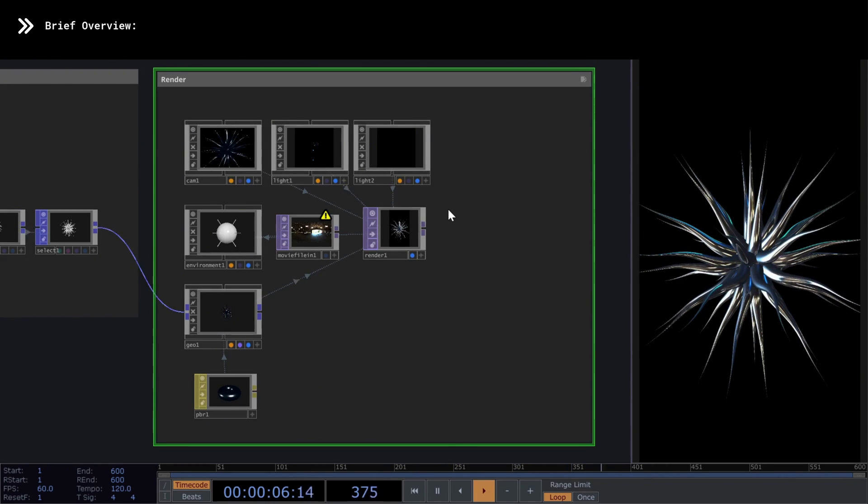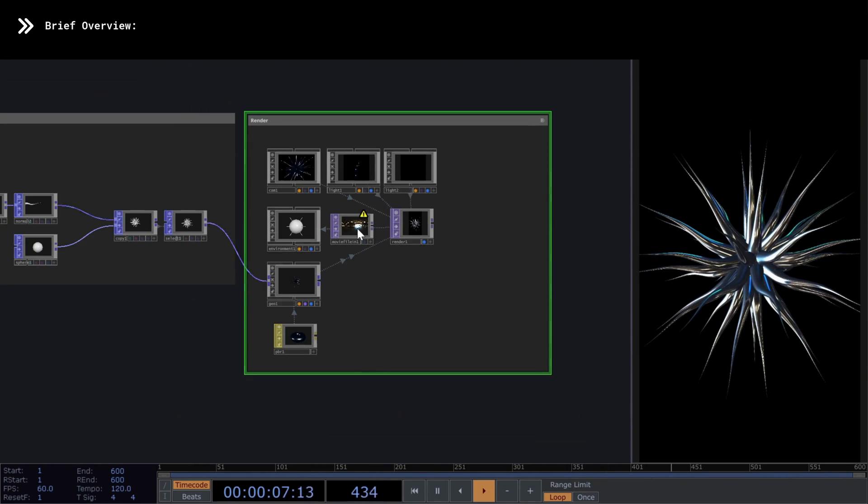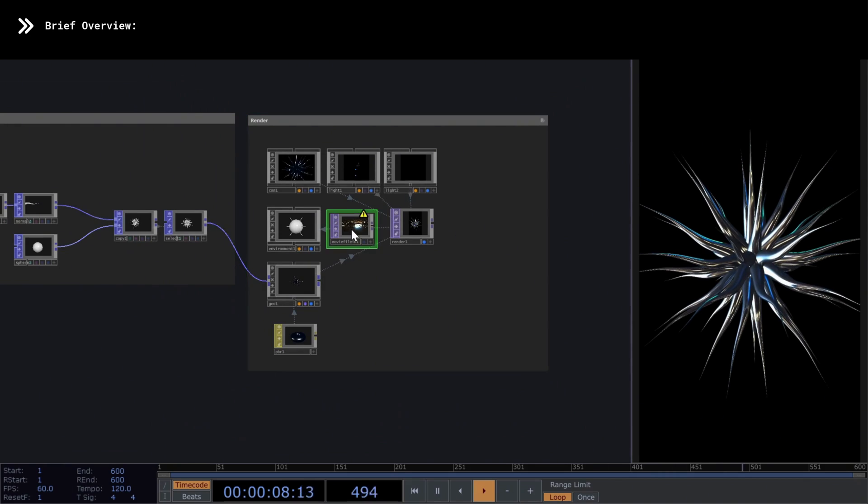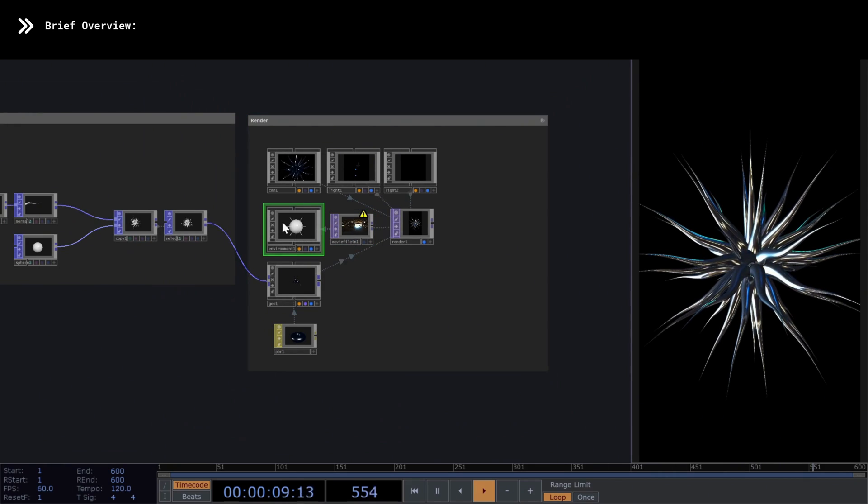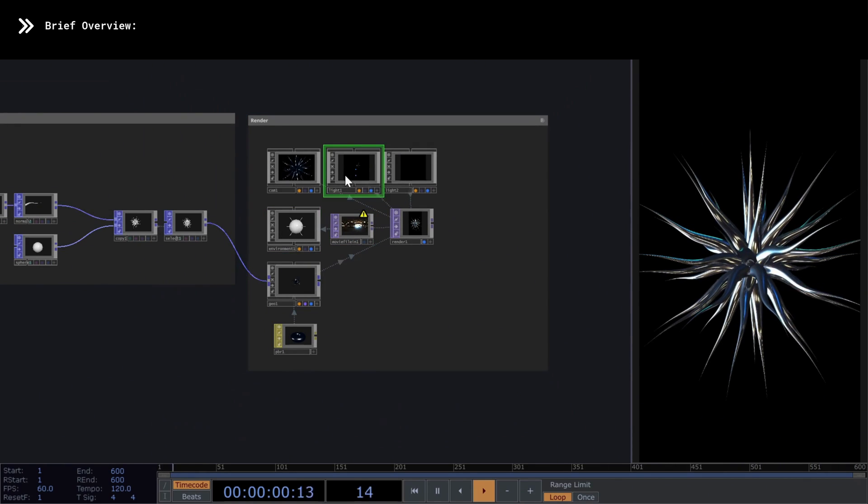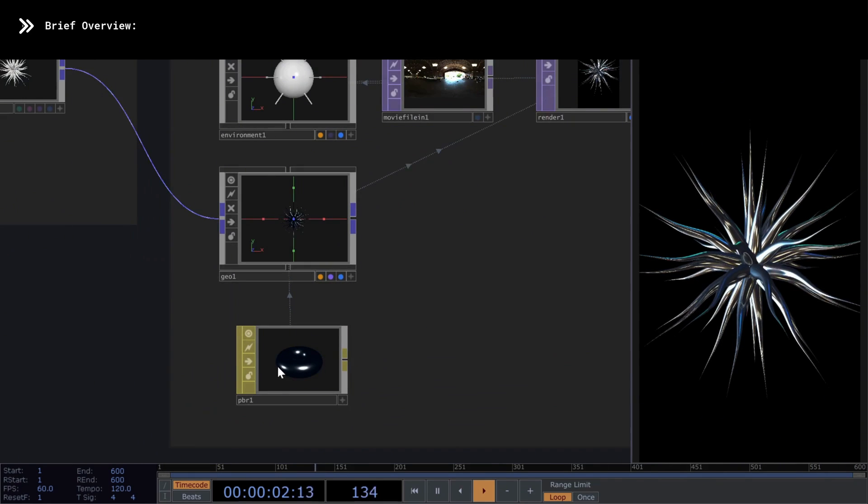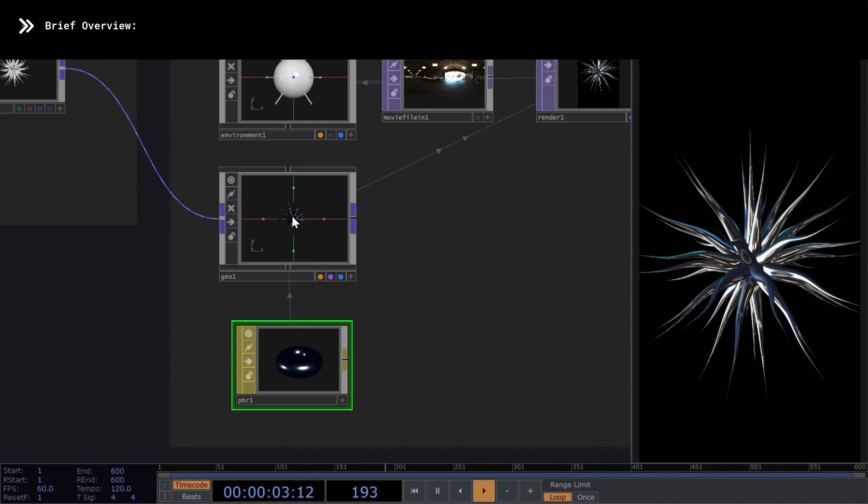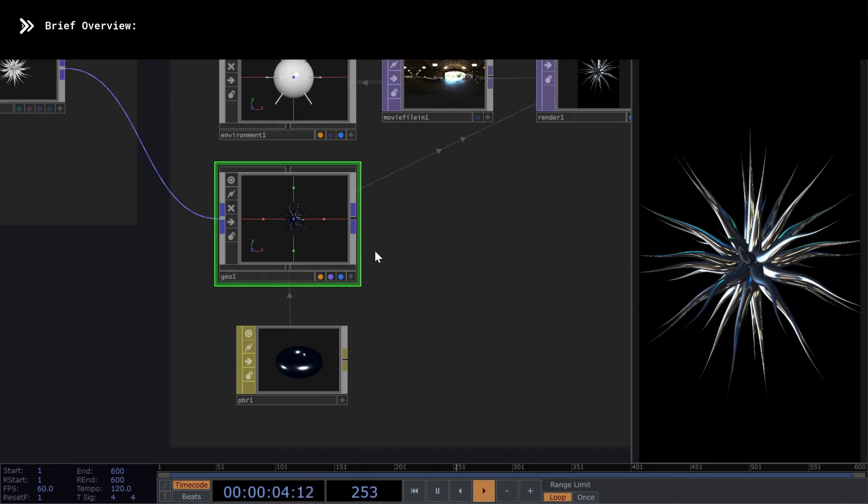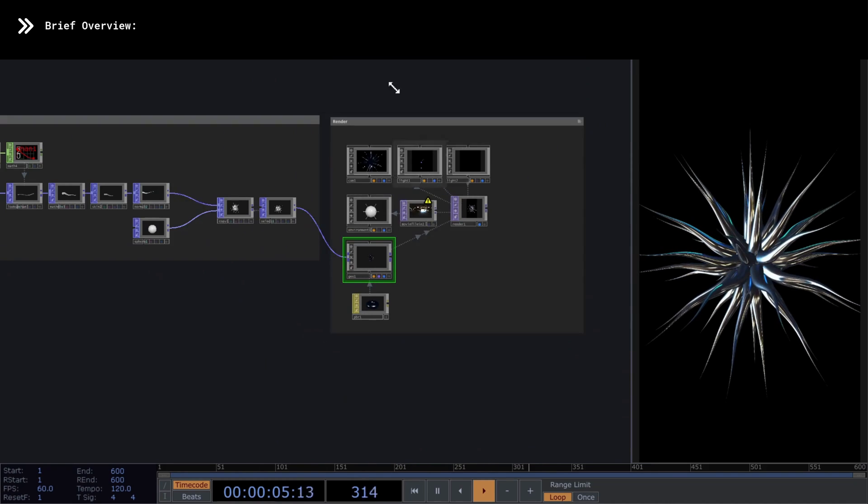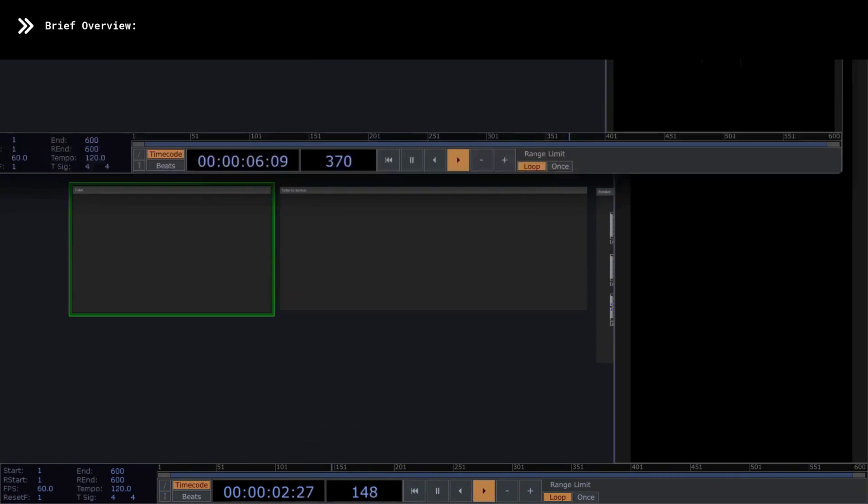What I can mention is that I'm using an HDRI together with an environment map and a couple of lights. To achieve this metallic result, it's important to use a PBR material. Without further explanation, let's start building the network.